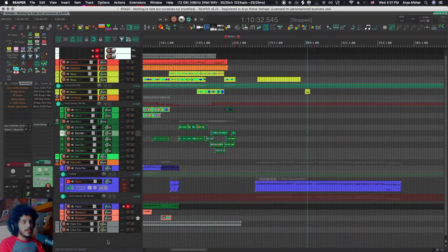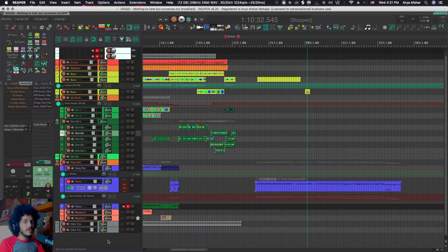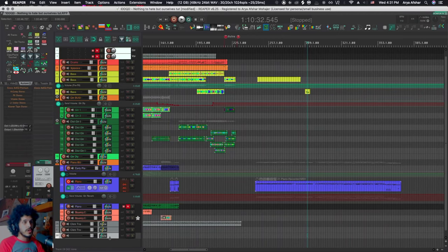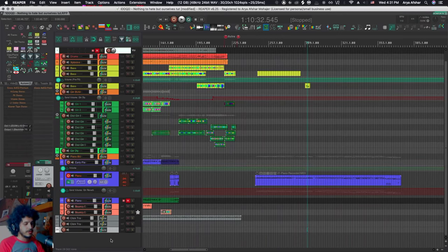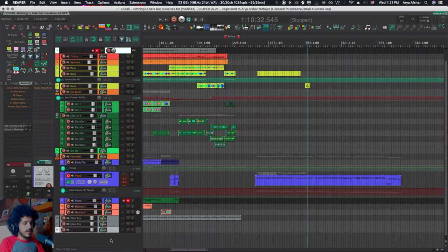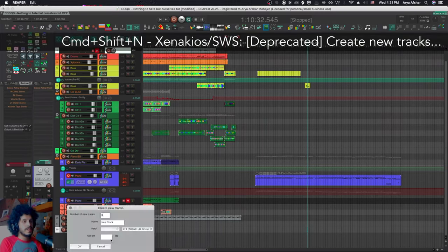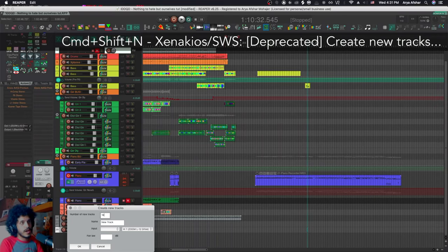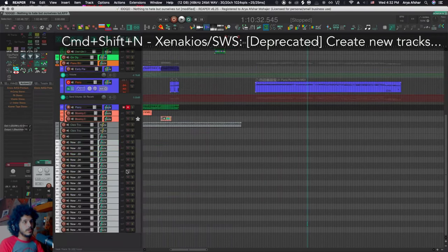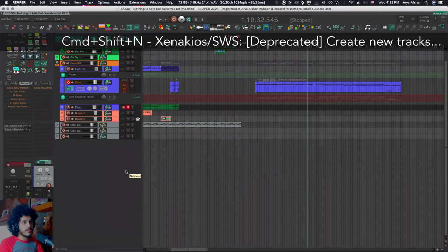Next up, like we said before, I got rid of command and T because I find it quite useless. So I can just double click to create a new track. And I have another one command shift and N to insert multiple tracks. So if you just want to add 16 tracks, you don't need to double click 16 times. You can also give them a name and it'll give you 16 new tracks.